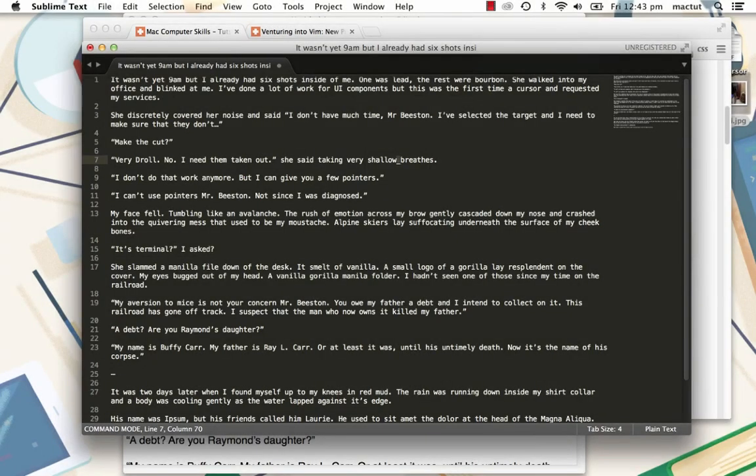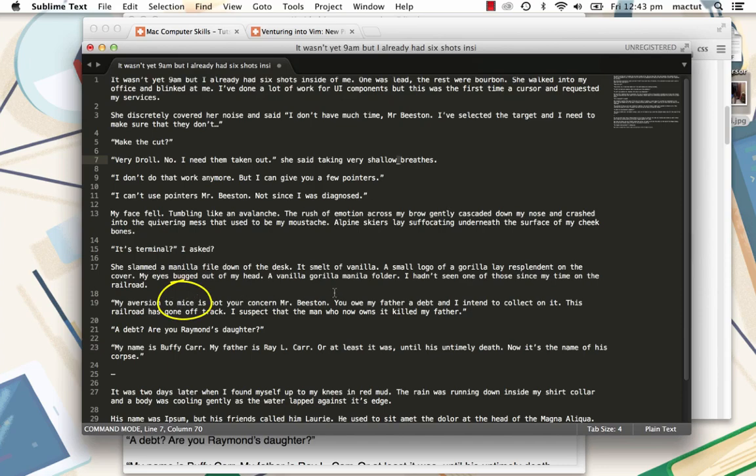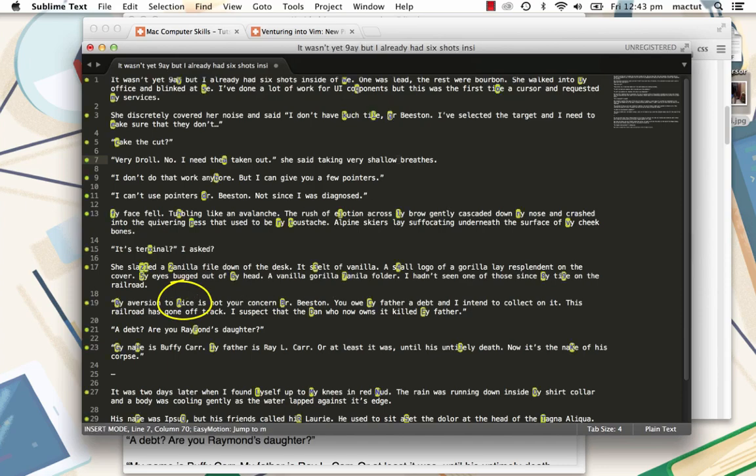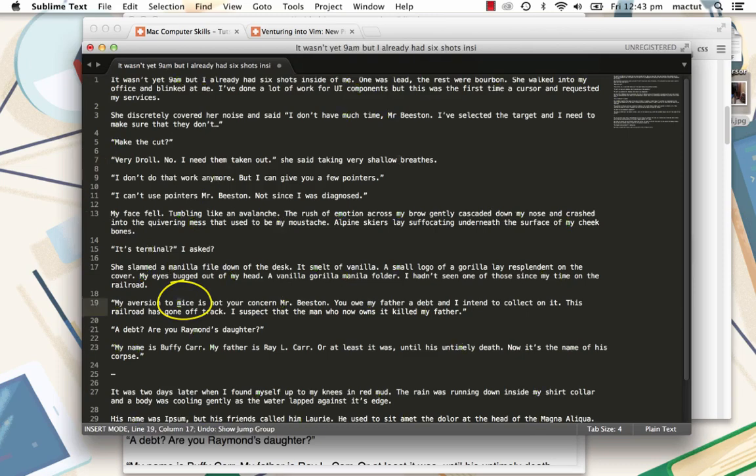Or, there are some extensions that'll even allow me to jump to whatever letter I want to. Let's move down to the M in Mice down here, I'll hit my hotkey and hit M, and you'll see that every instance of M in the document changes to a different letter. The M in Mice has changed to a capital A, so if I hit capital A, the cursor jumps straight to it.